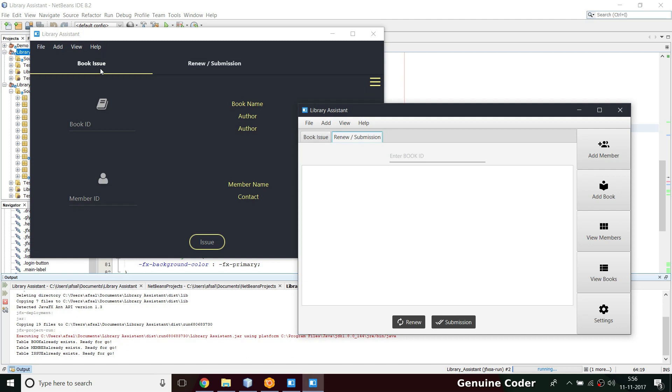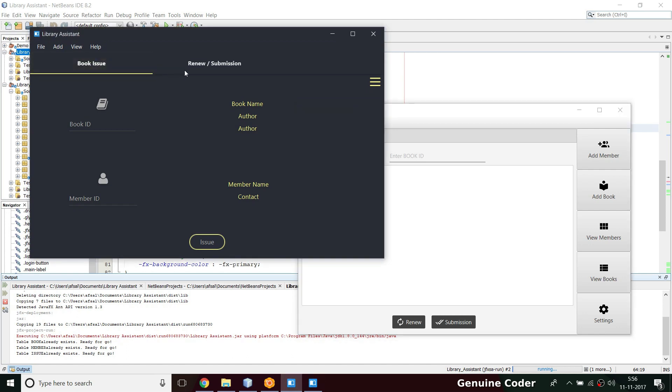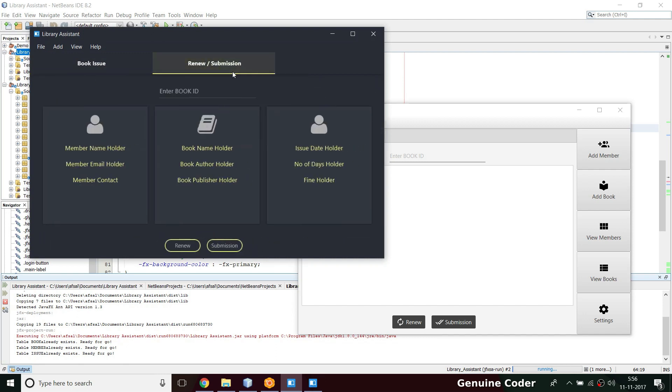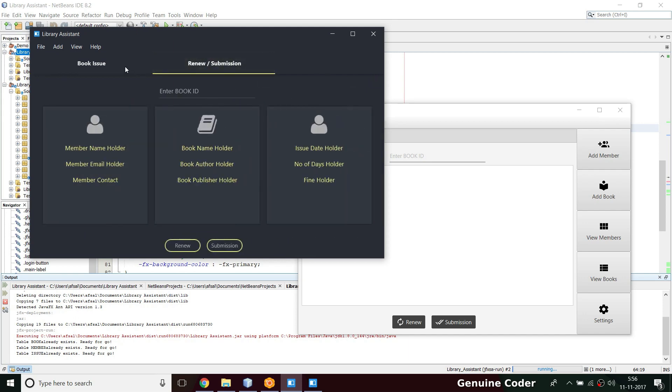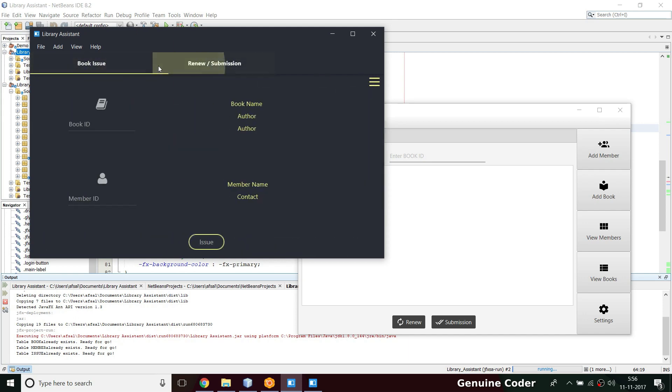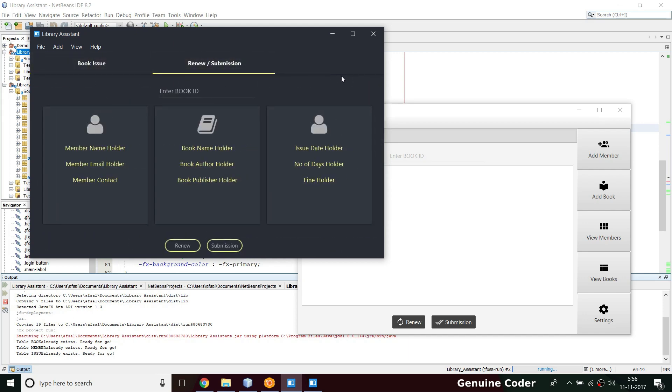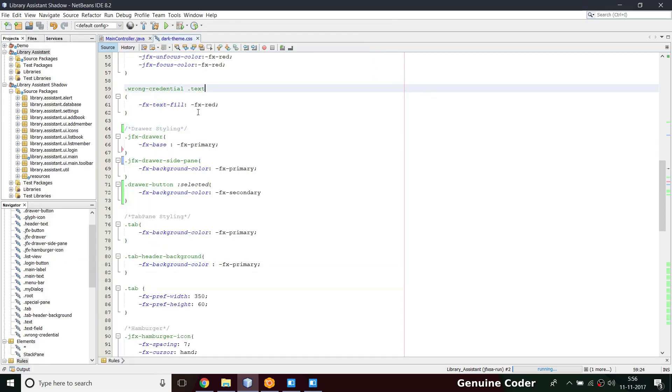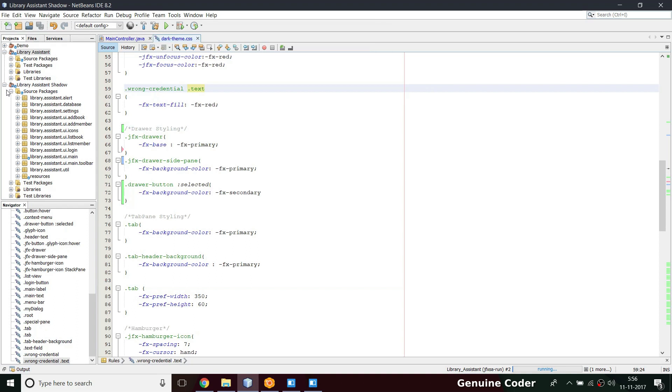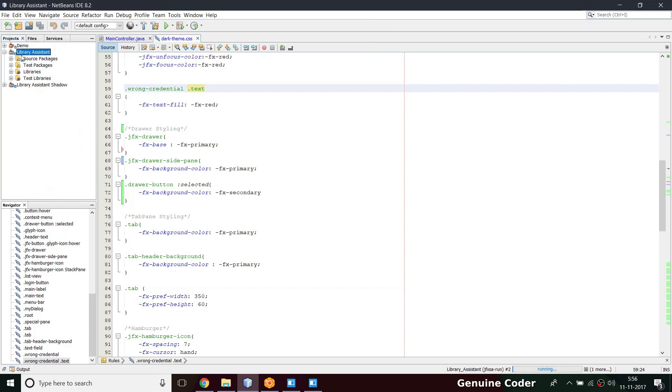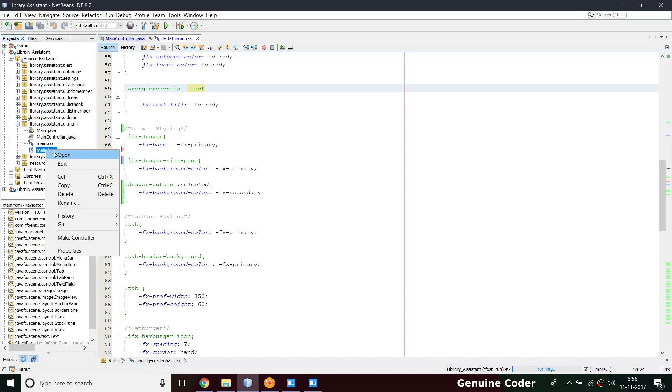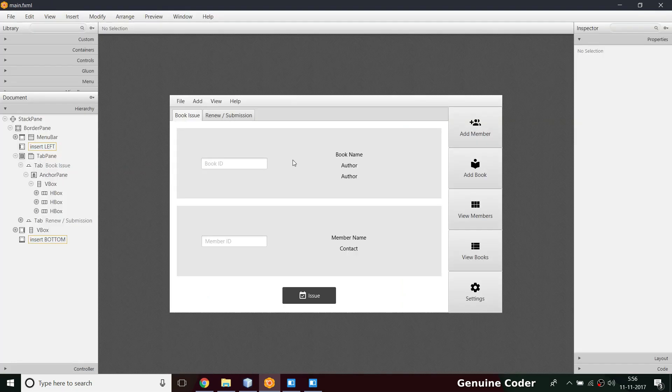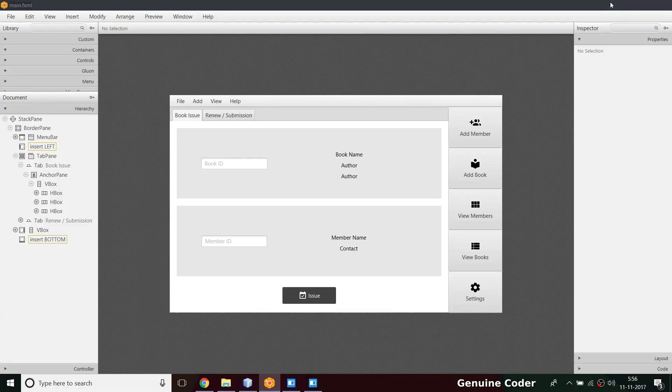Here I have used JPhoenix libraries JFX tab pane option. Using JFX tab pane option we can get this beautiful look. So let's do this. I am going to our library assistant section, then inside source packages we have UI main, then we have main.fxml file.